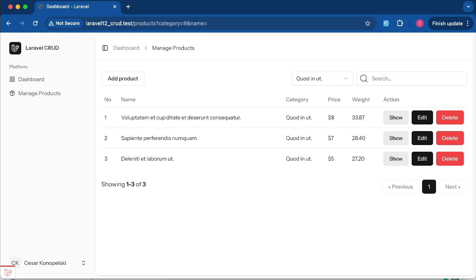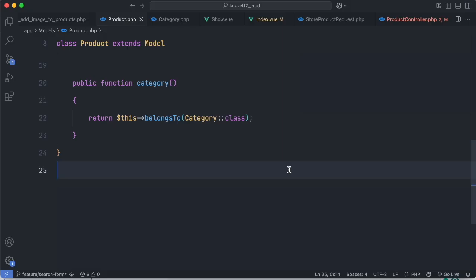But don't worry, the core search logic applies to any Laravel app whether you're using Blade, REST API, or Livewire. We'll even debug a tricky issue with orWhere logic that can easily lead to incorrect results and how to fix it using proper grouping. Let's start with the basics. We already have a Laravel project with Product and Category models. The relationship is one-to-many: a category can have many products.